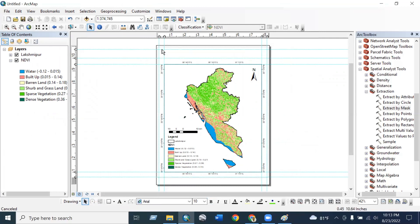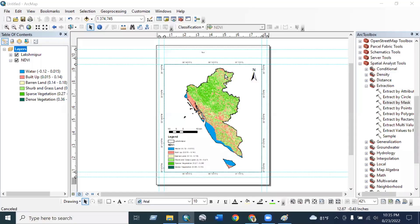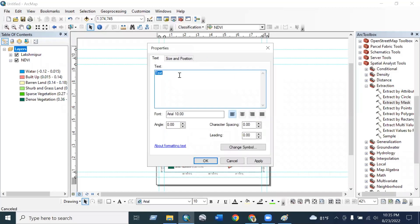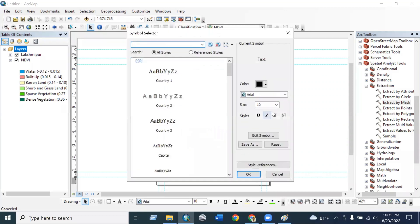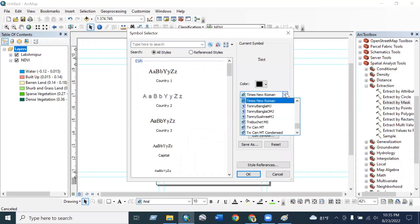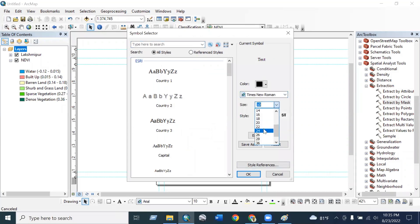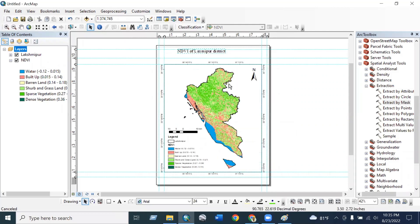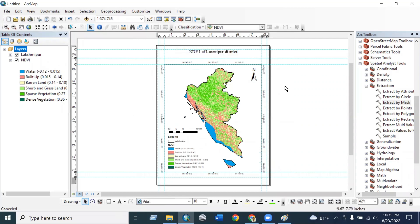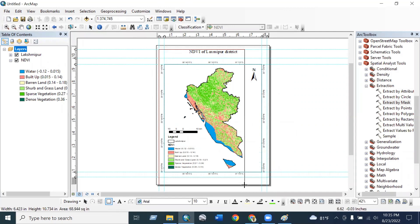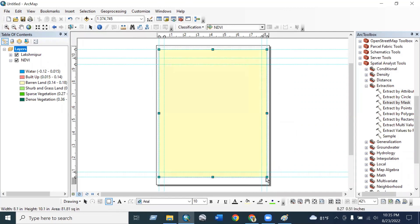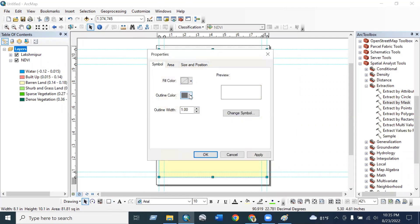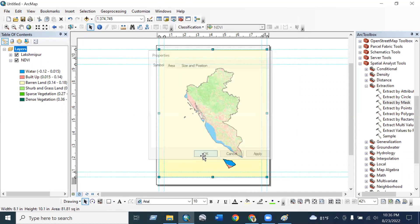Now we can add the headline. Now we will add the text: NDVI of Lakmipur district. And symbol 0.1 and font size will be 24. And we can add a boundary and fill it no fill, no color. Okay.